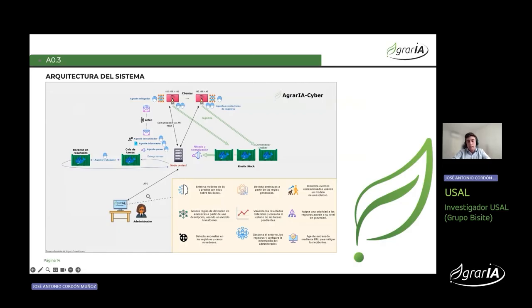En esta representación visual, a modo de resumen, se destaca la arquitectura del prototipo del SIEM. En el centro se encuentra el sistema multiagente que permite llevar a cabo la mitigación inteligente de incidentes de seguridad en tiempo real, compuesto por agentes especializados: algunos realizan tareas intensivas en segundo plano como el entrenamiento de modelos de IA, y otros recolectan registros de auditoría o procesan, priorizan y envían resultados. Para el administrador, el acceso a todas las funcionalidades se ha simplificado a través de una API, permitiendo la integración del SIEM en cualquier solución sin preocuparse por los detalles técnicos subyacentes.